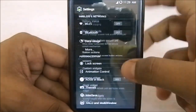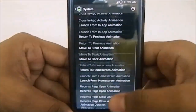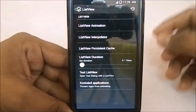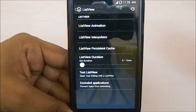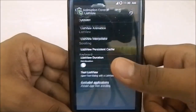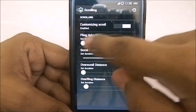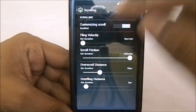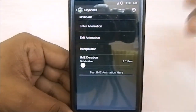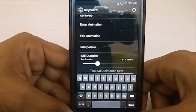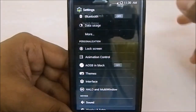I normally use that with Xposed modules, so it's great to have that option built in. In the animation controls, you have the full animations from Omni ROMs — system animation uses the AOKP system animation. You also have list view animations, list view duration, and extra features. You can even exclude applications from animations, and there's scrolling animation with fling velocity, fling friction, and over-scroll distance — which I think gives a bounce effect. There's also keyboard entry and exit animation which you can test directly.